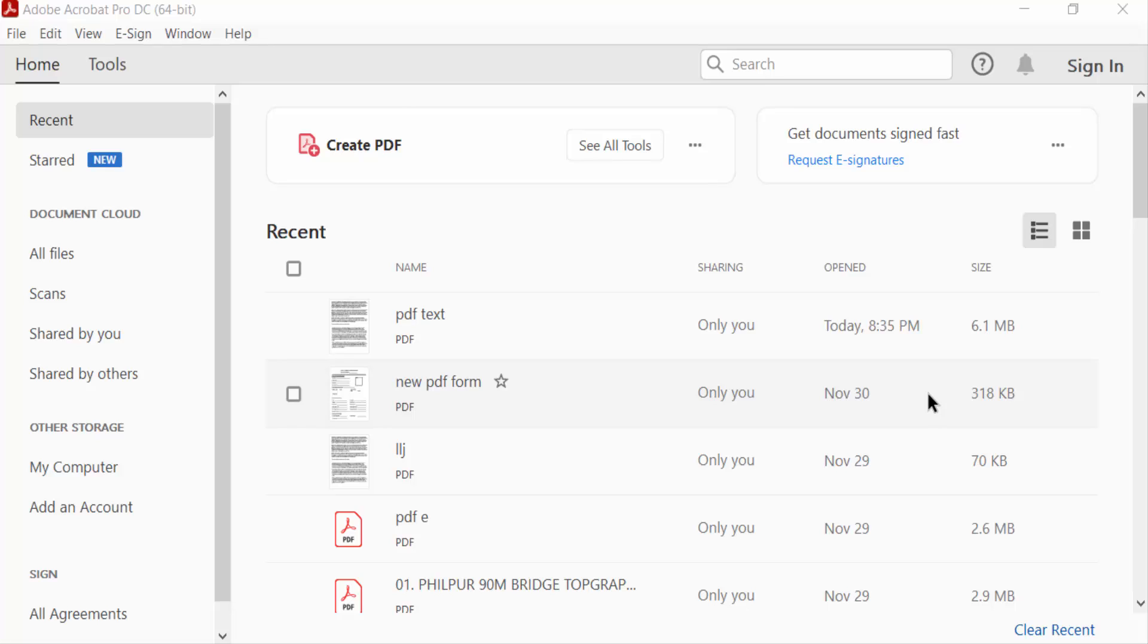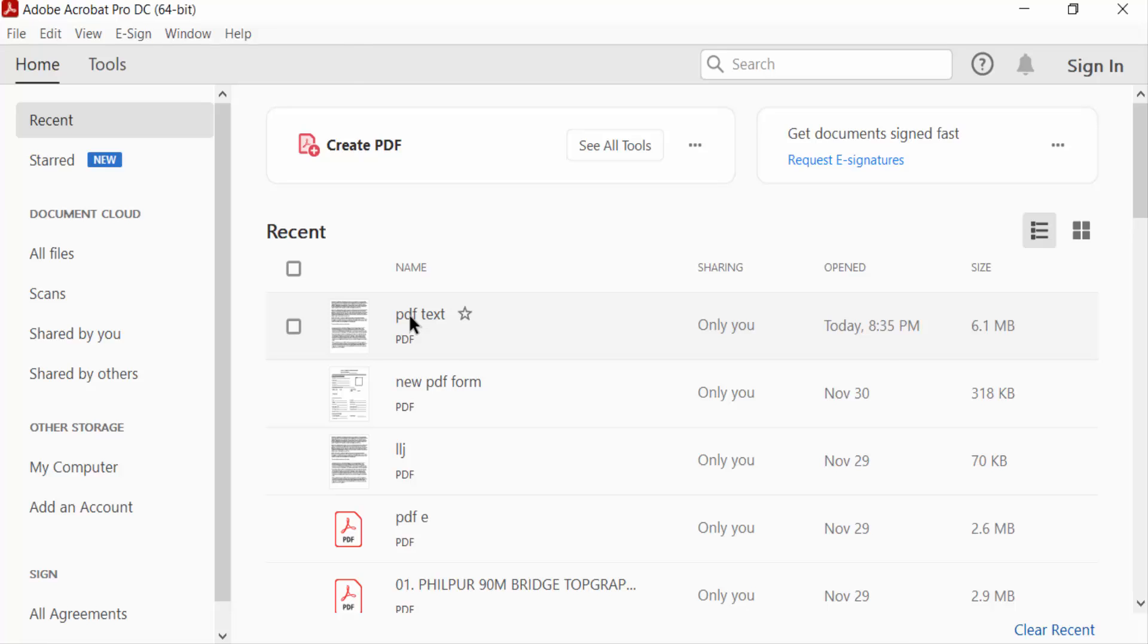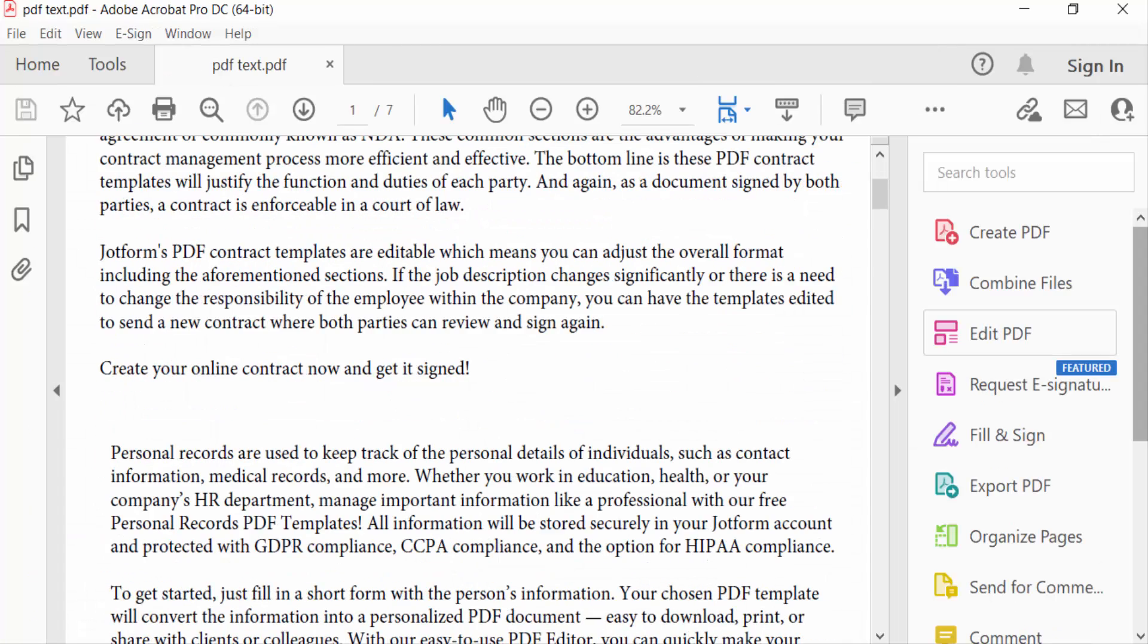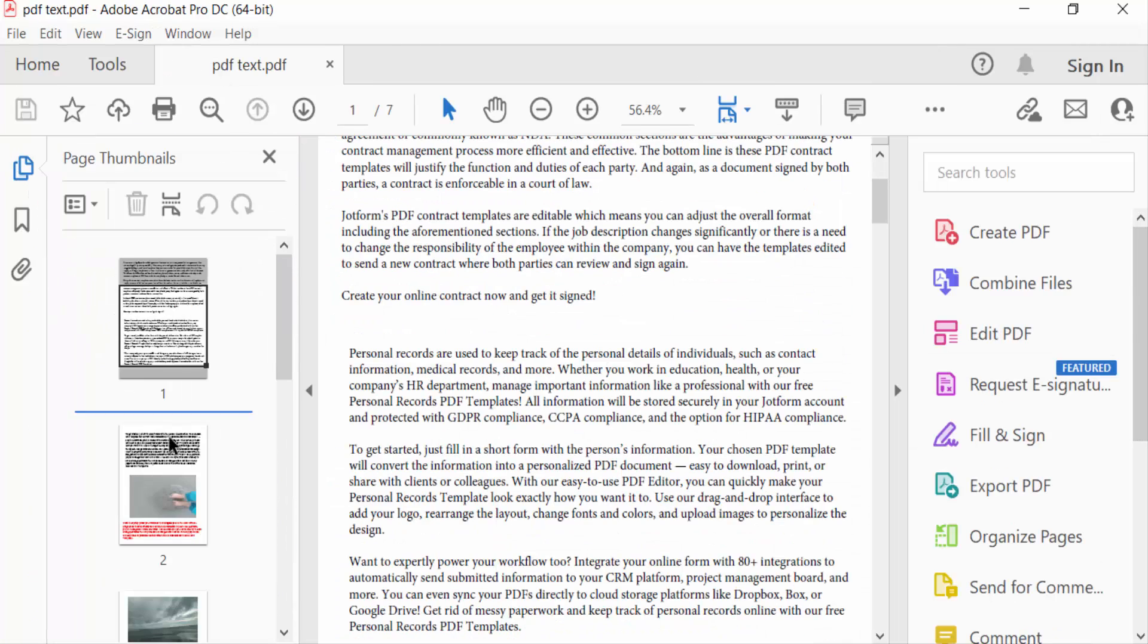Hello everyone, assalamualaikum. In this PDF tutorial today I'll show you how to export images from a PDF file using Adobe Acrobat Pro DC 2022. Let's get started. I open a PDF file and expand the page thumbnails, and you can see here images in these pages. I want to export these images.